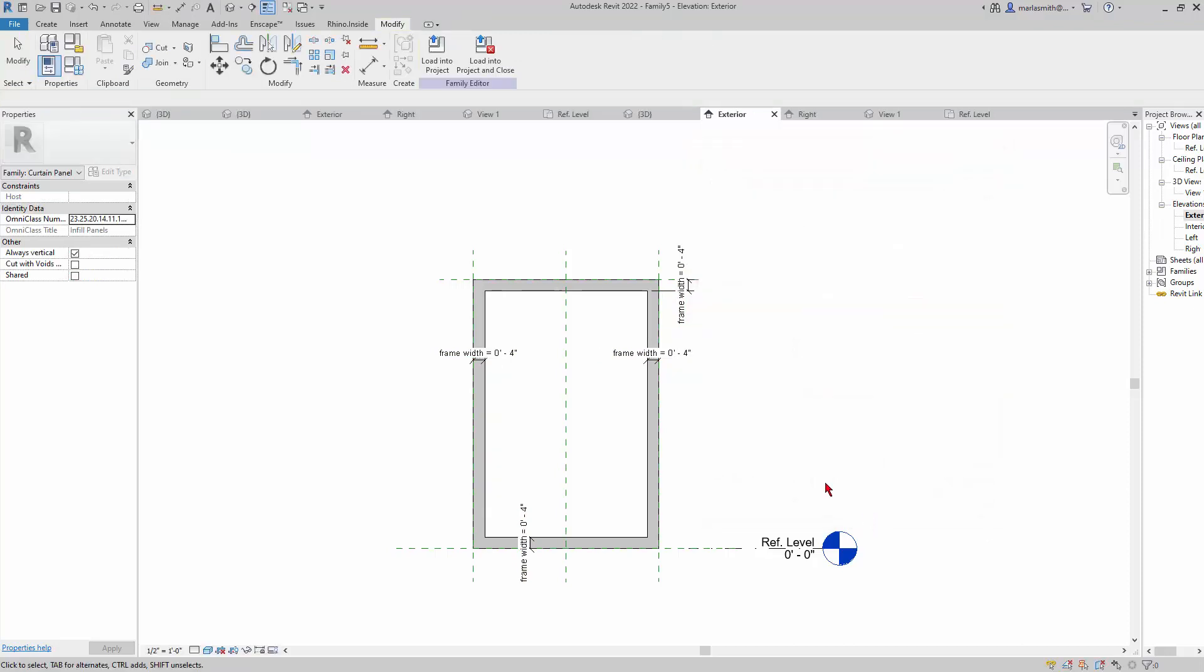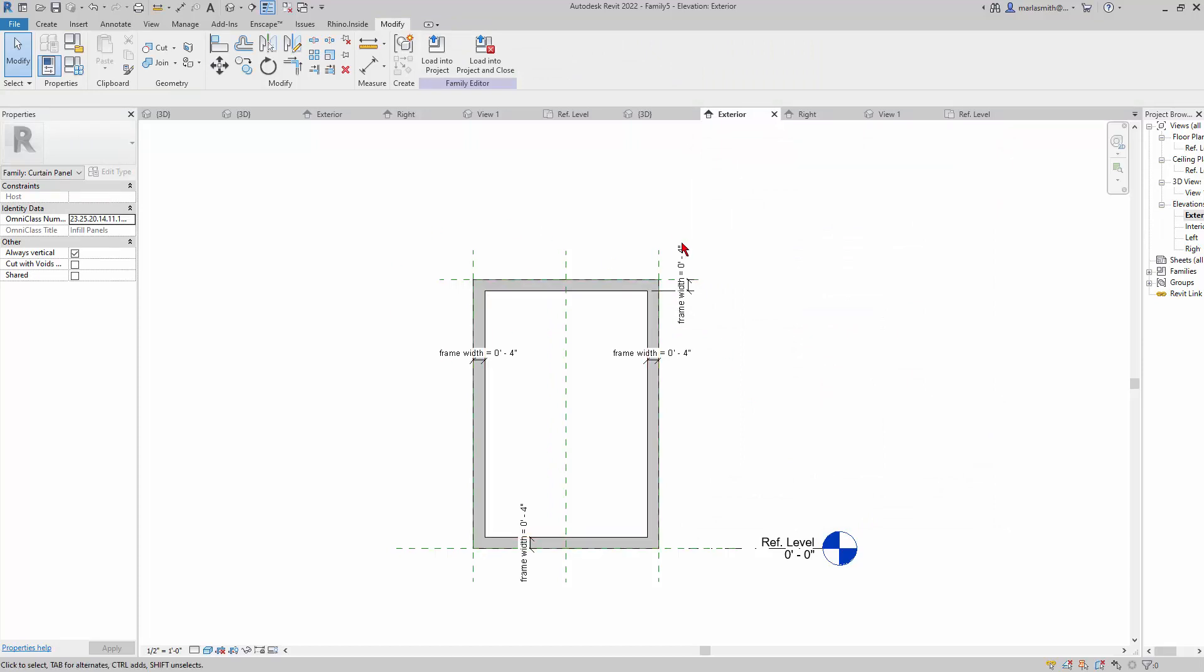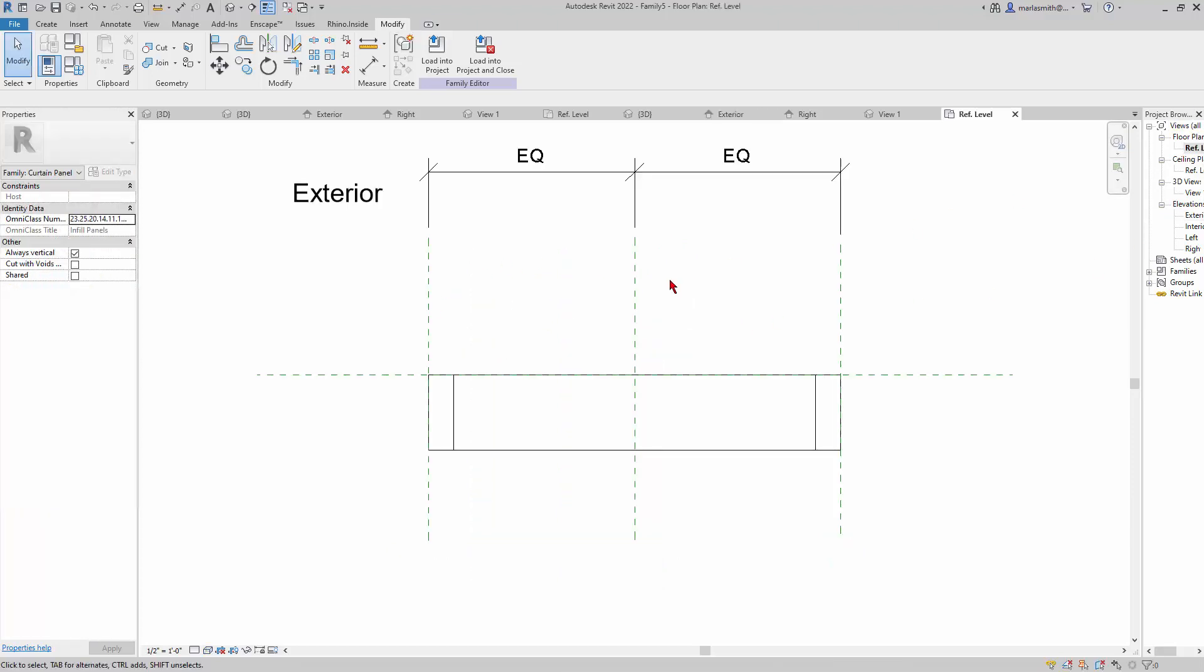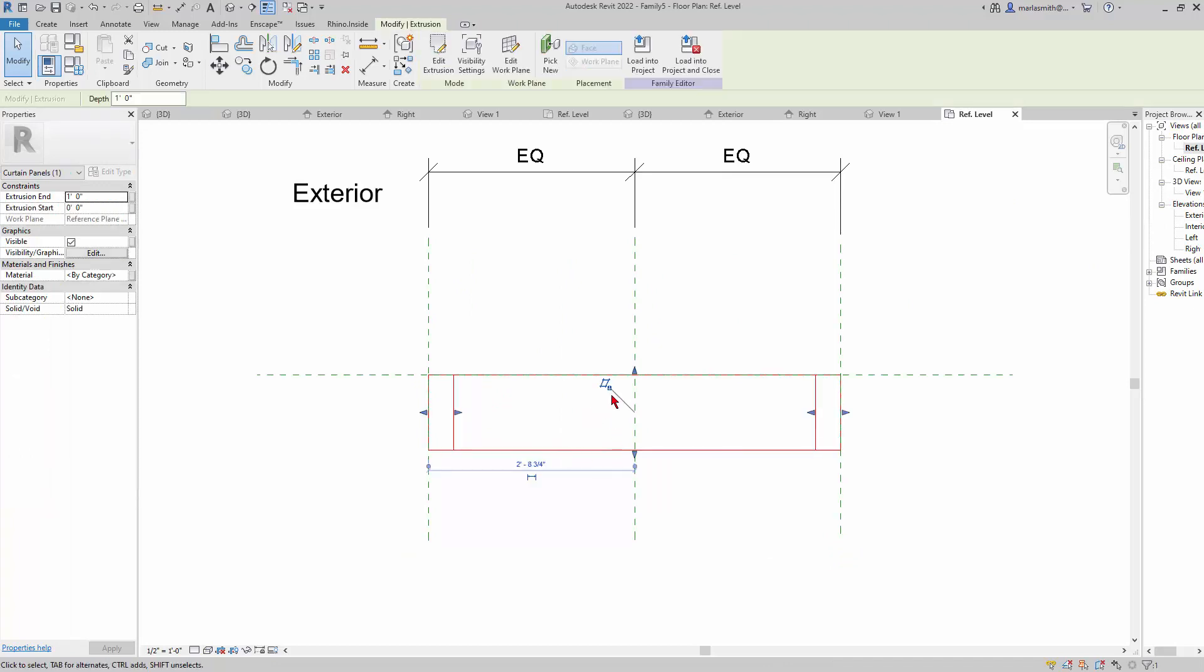You can see that's controlling that. Next, I'm going to control the thickness. If I go back to the floor plan reference level, you can see that it is extruded this guy but it's extruded a foot in that direction.